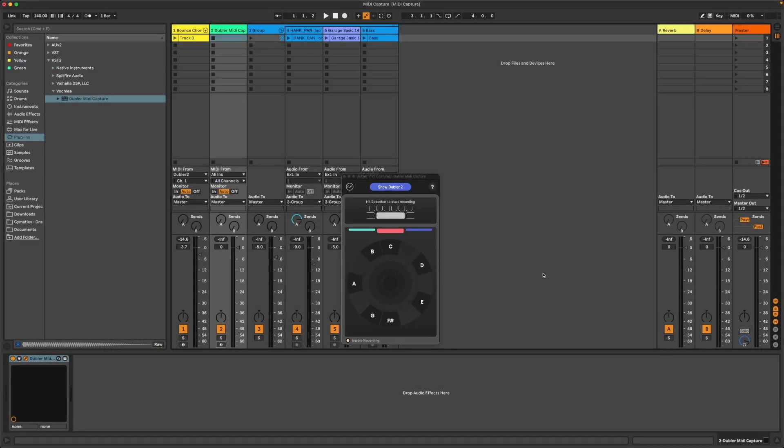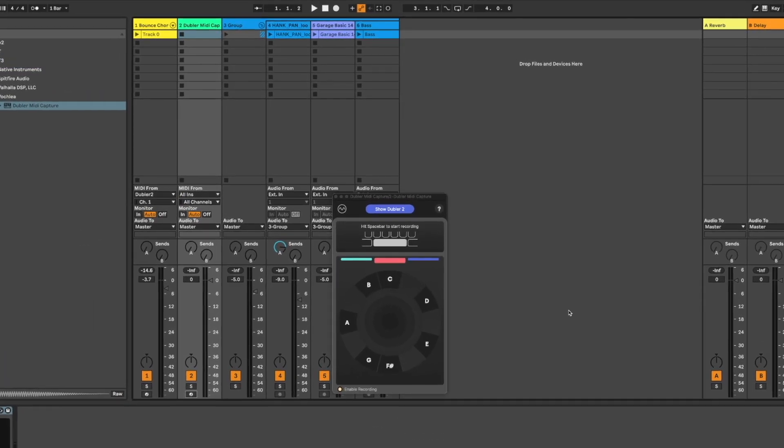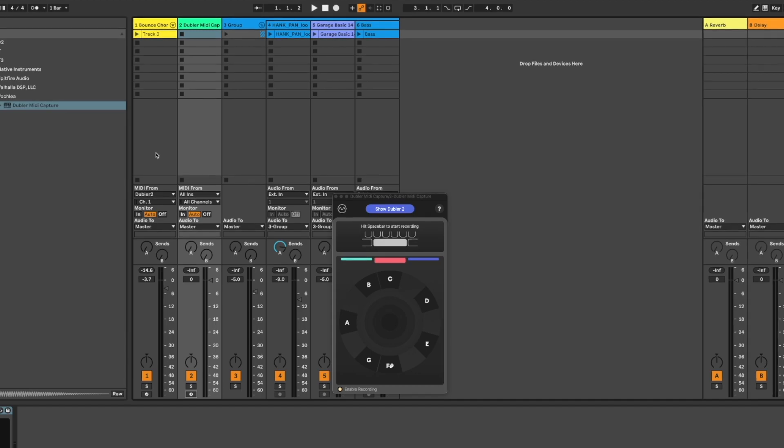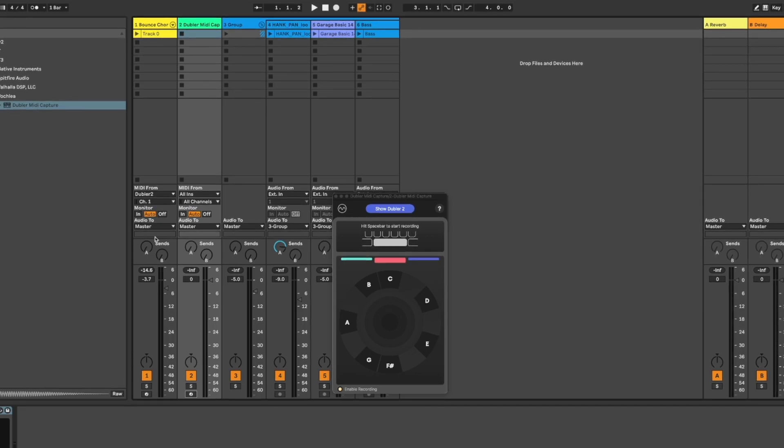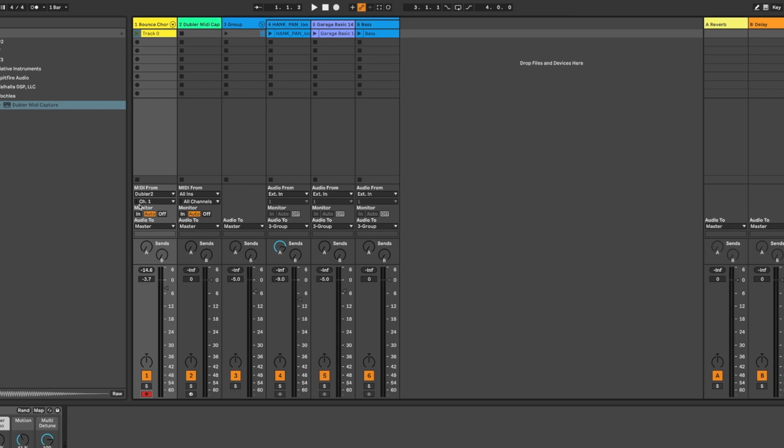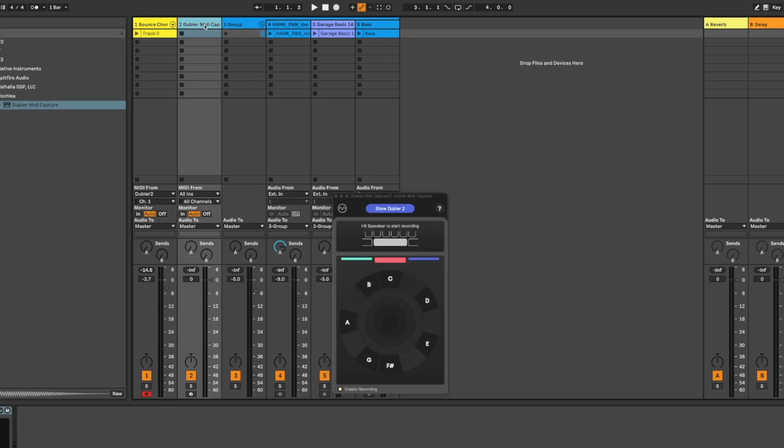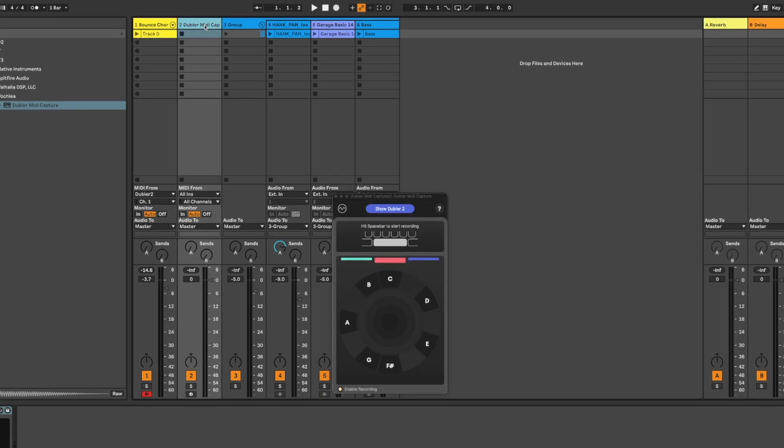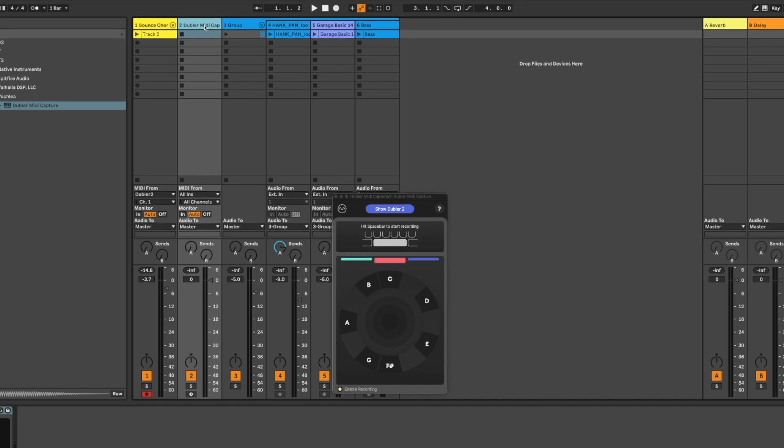Just like we had in our example we can set up a separate track with a sound that we want to control and arm it to receive MIDI information in real time from Doubler 2. The track that's containing MIDI Capture does not need to be armed and all we need to do is press spacebar to start recording with it.